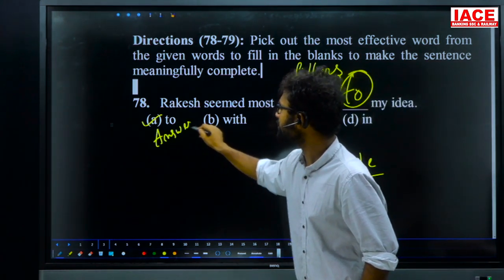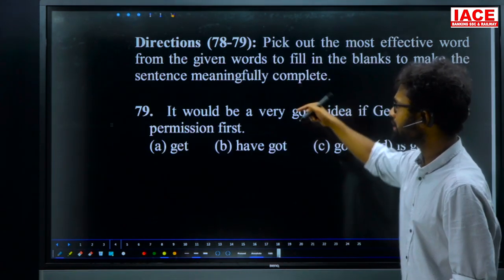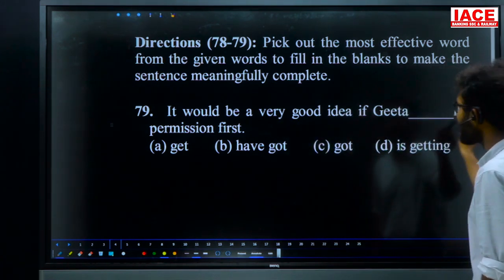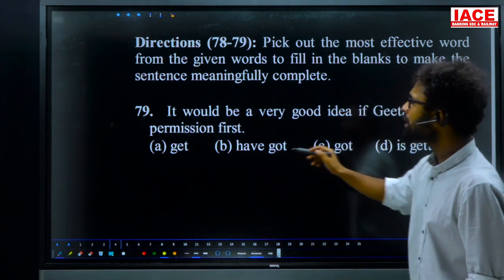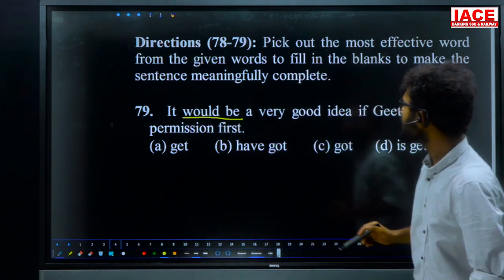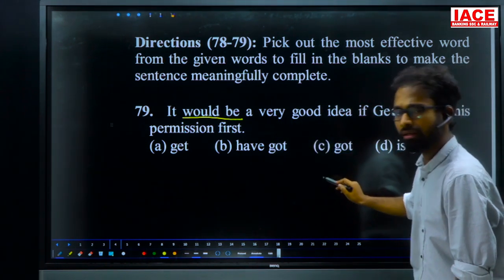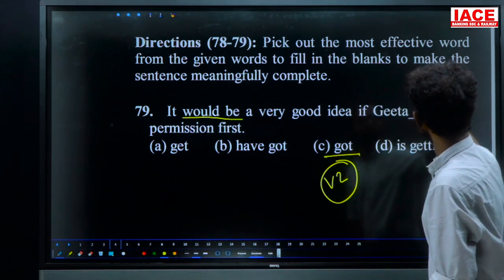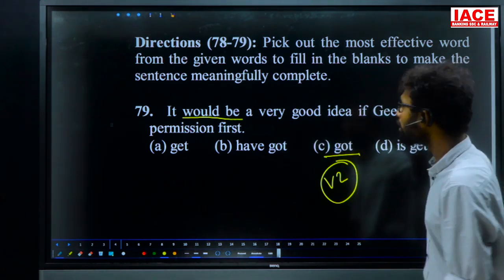Question 79, under the same direction (fillers): 'It would be a very good idea if Geeta ___ his permission first.' Options are: get, have got, got, and is getting. In the main clause we have 'would + V1', so the if-clause takes V2. Therefore 'got' is correct. 'It would be a very good idea if Geeta got his permission first.' For question 79, option C — 'got' — is the answer.